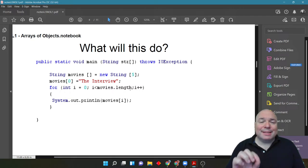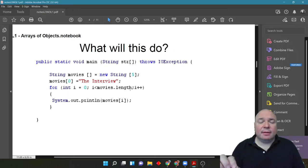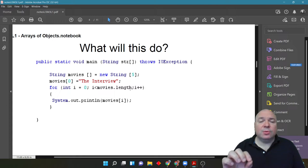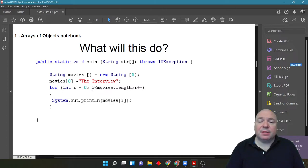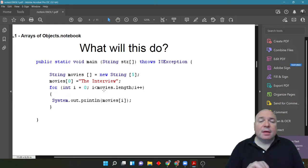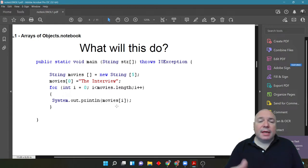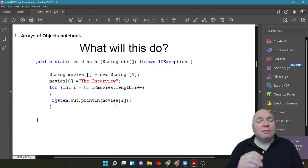So, i is less than that length means it's going to get indexed 0, 1, 2, 3, 4. It doesn't actually get to 5 because its i is less than the length. So there's our for loop. Inside of a for loop, what we're doing is we're printing out each index of the movie's array.